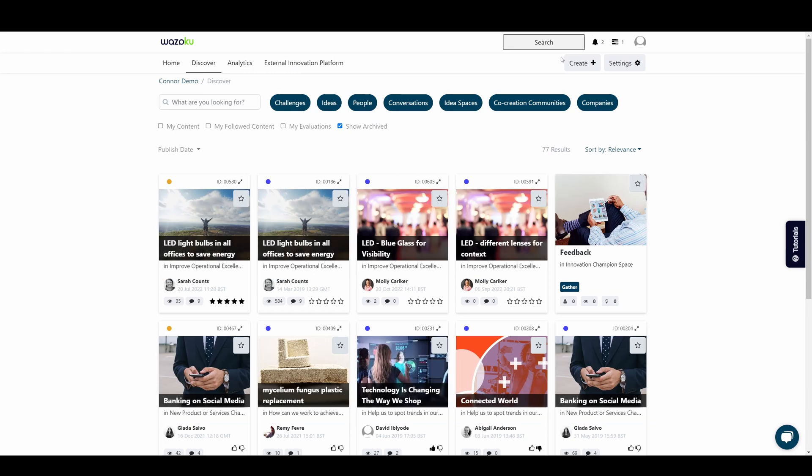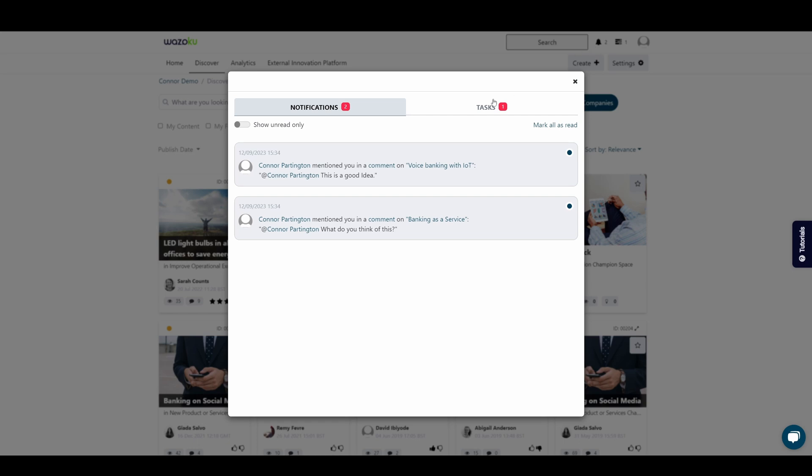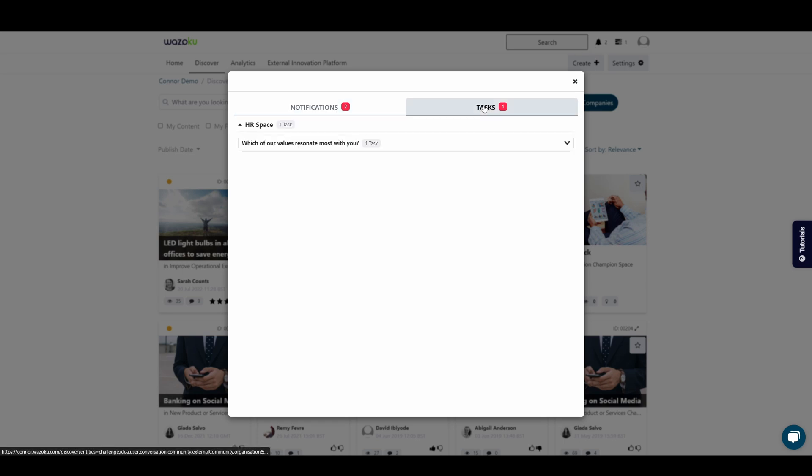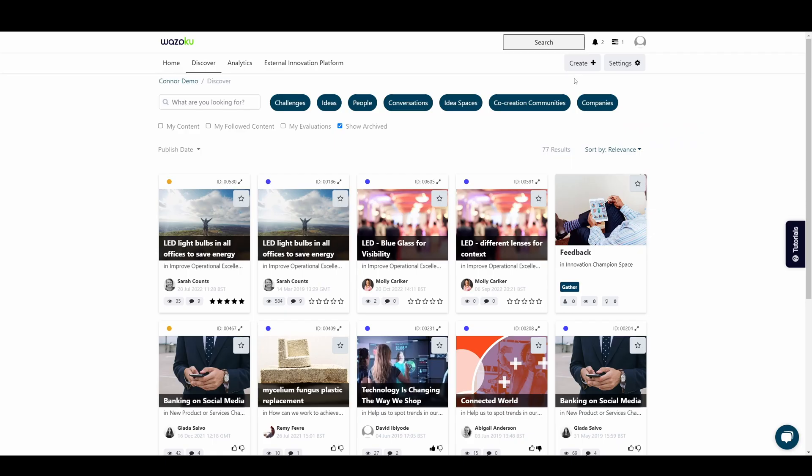The notifications section is where you'll receive updates on the challenges or ideas you're part of, as well as any tasks that require your attention such as evaluating an idea.